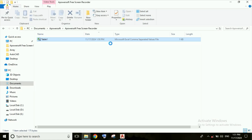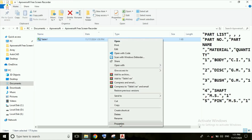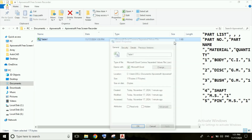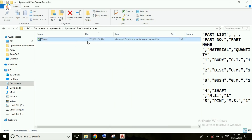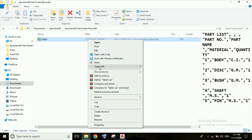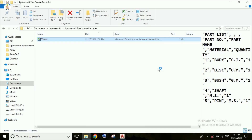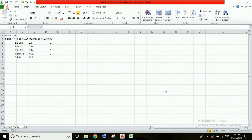This is a CSV file. Now we need to open this file with Excel. I am right-clicking with my mouse and selecting 'Open with Microsoft Excel'. The file is now opening with Microsoft Excel.